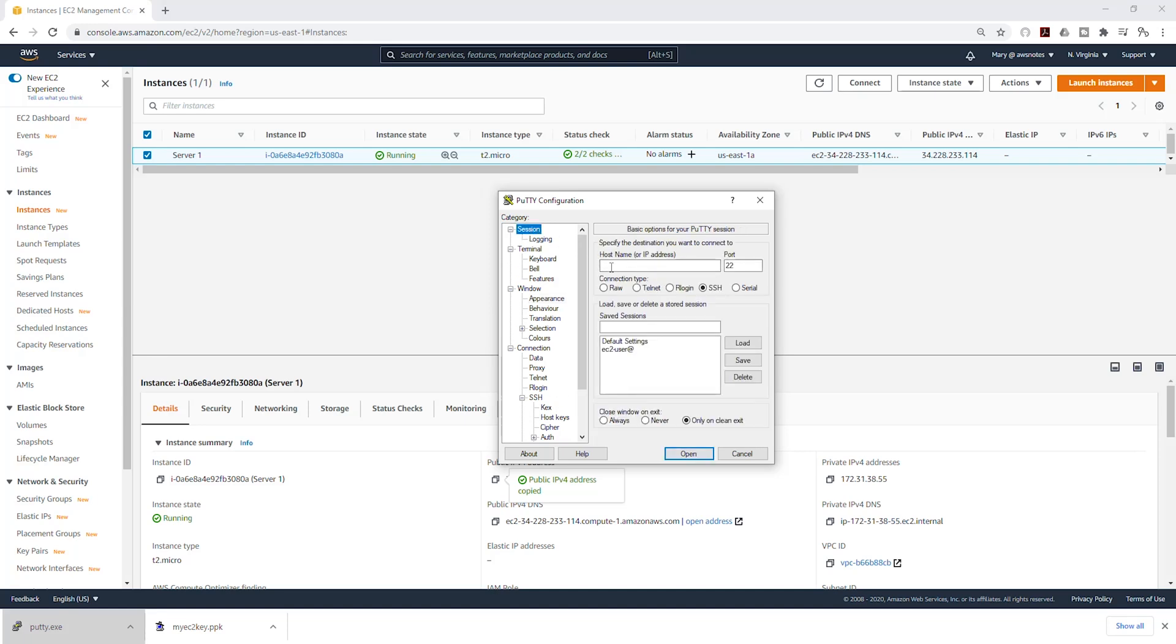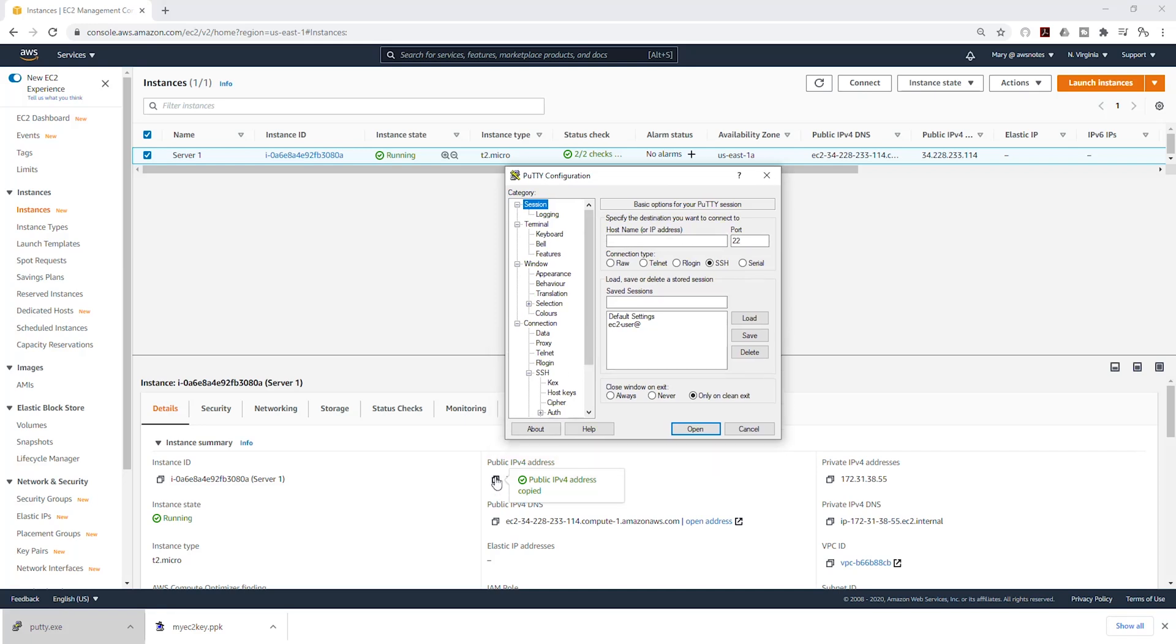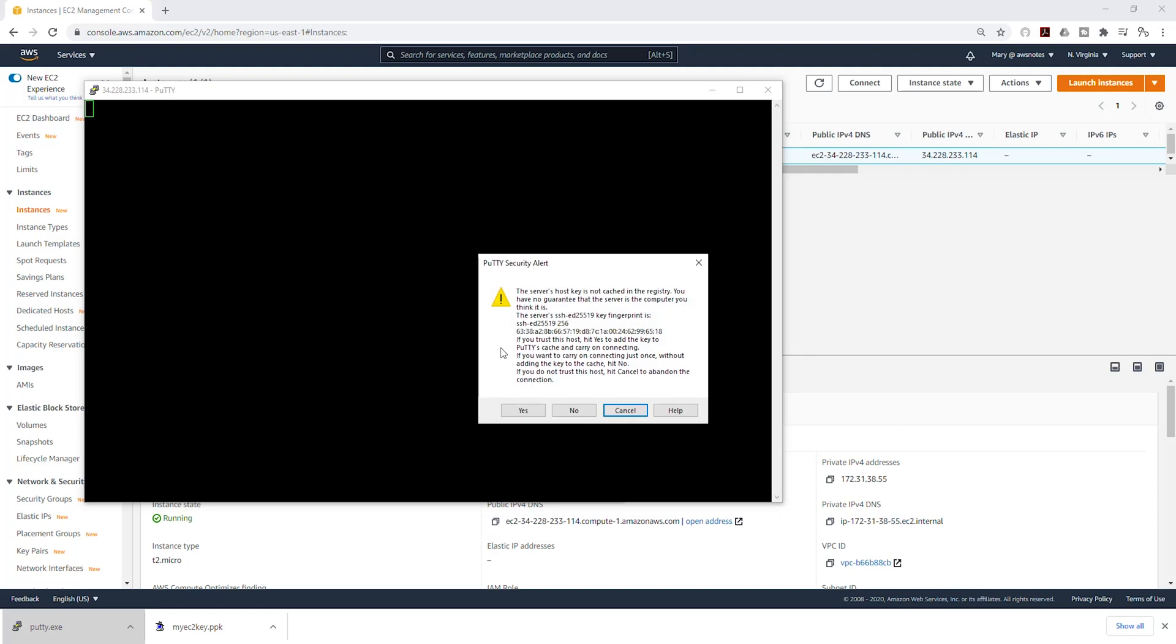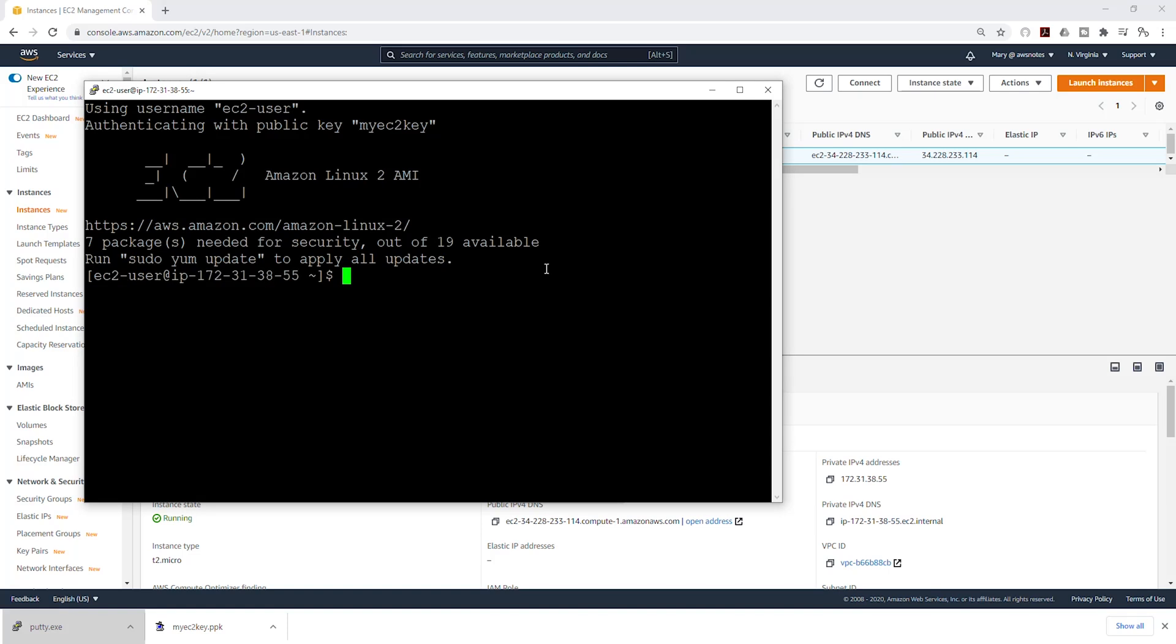Then we'll go up again to session. In here, you are going to type ec2-user at the public IPv4 address we copied. Once you've typed it, click open, and it is going to open this. Select yes. We have now SSH into our EC2 instance. From here, you can start running your commands.